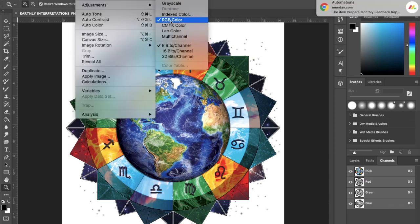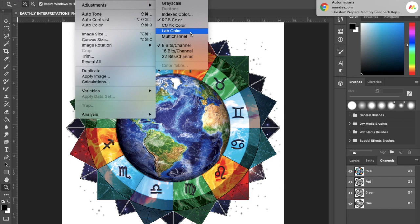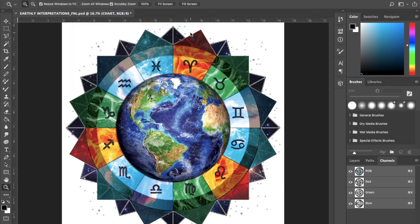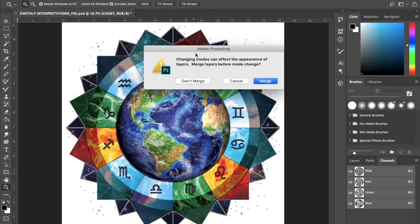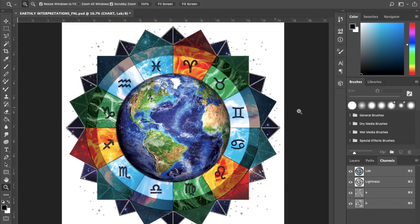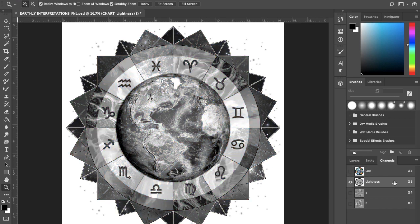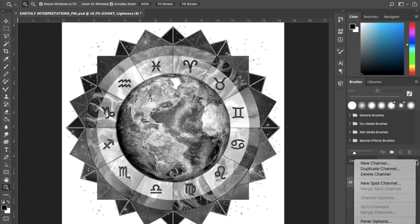So I do this so I can create some white plates. I don't have to merge it, I can work right out of there. So I highlight the lightness channel and I'll duplicate it with the menu up top.